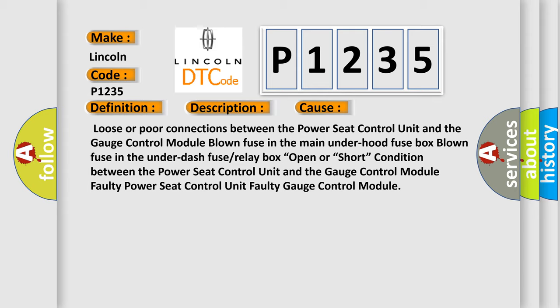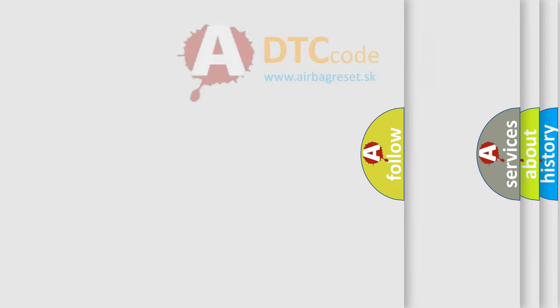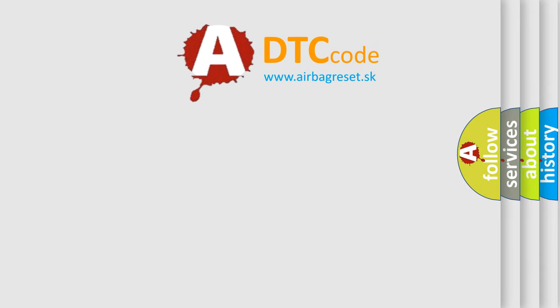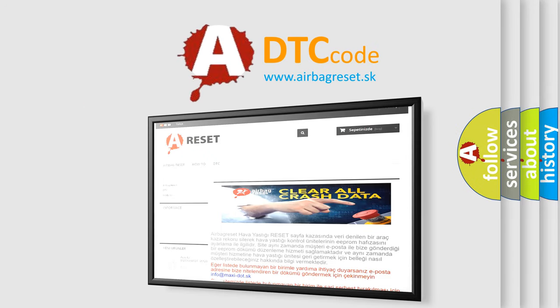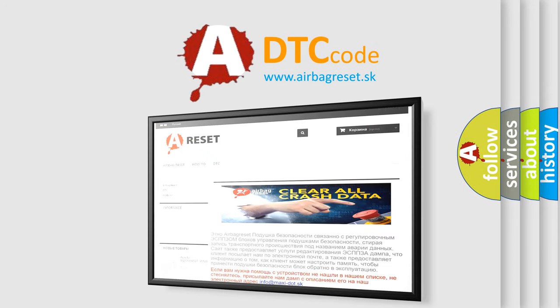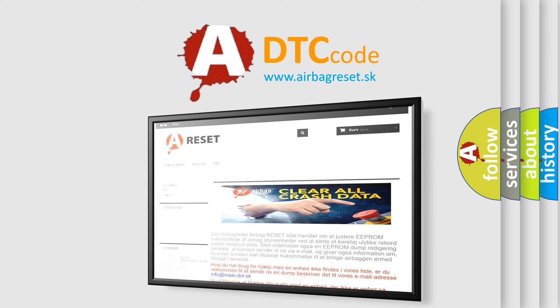The airbag reset website aims to provide information in 52 languages. Thank you for your attention and stay tuned for the next video.